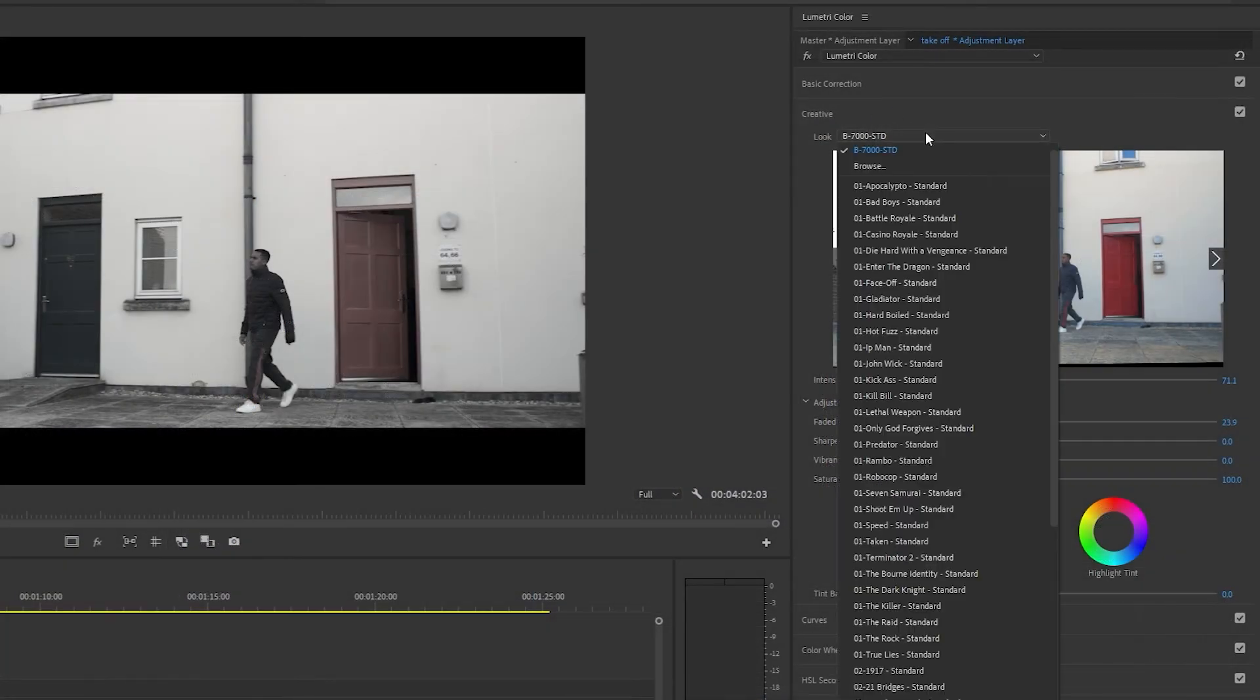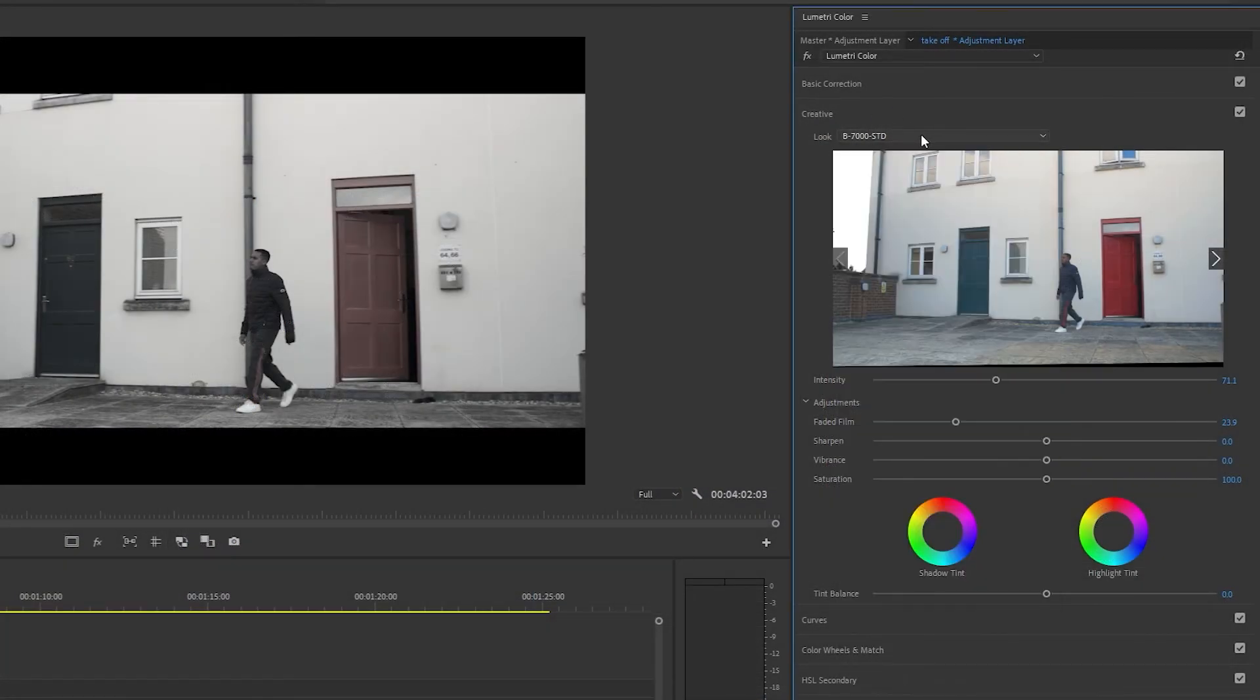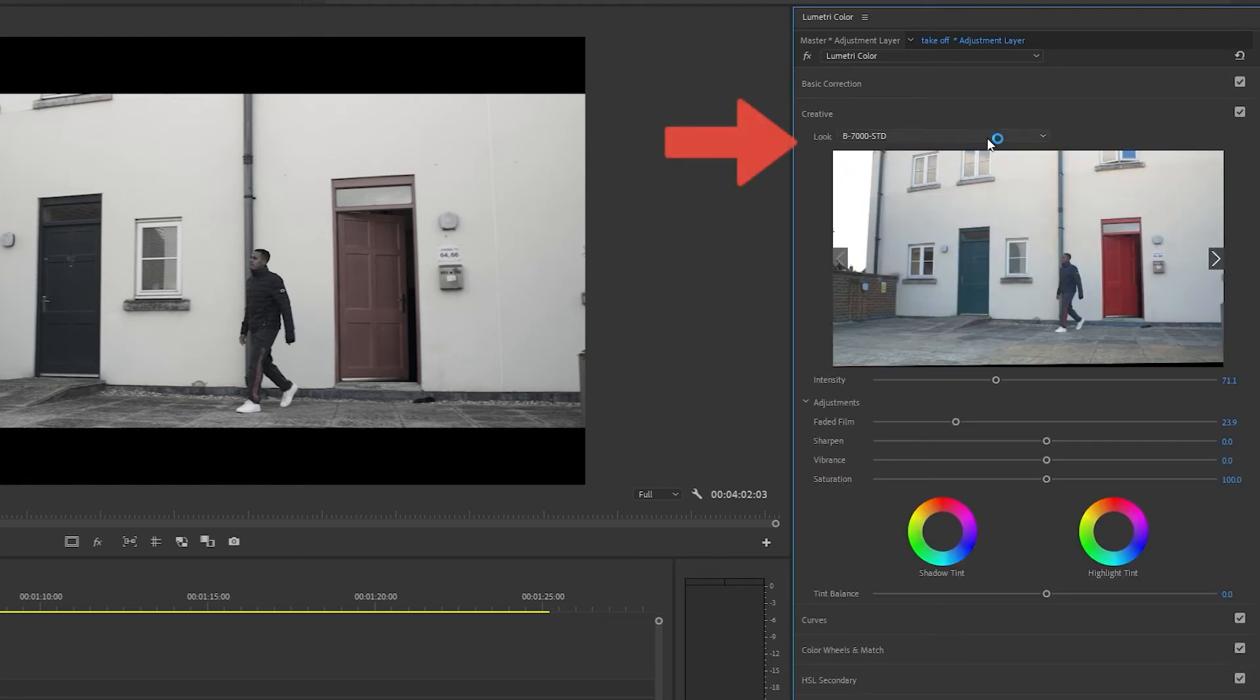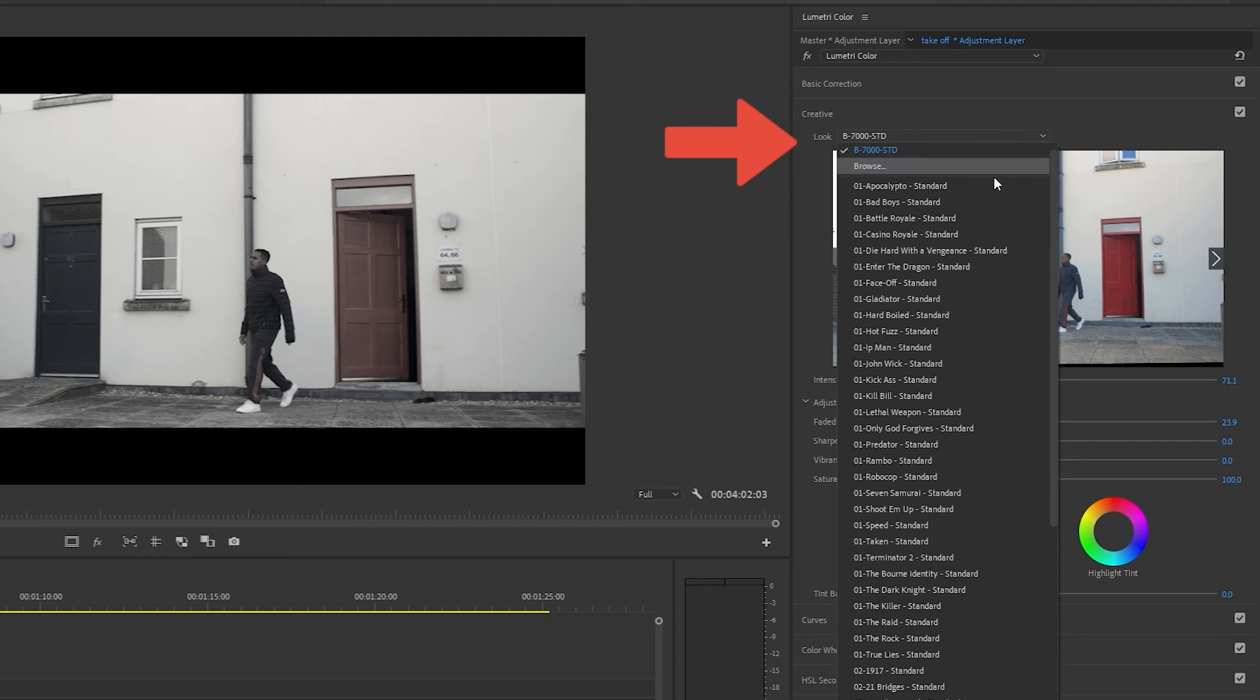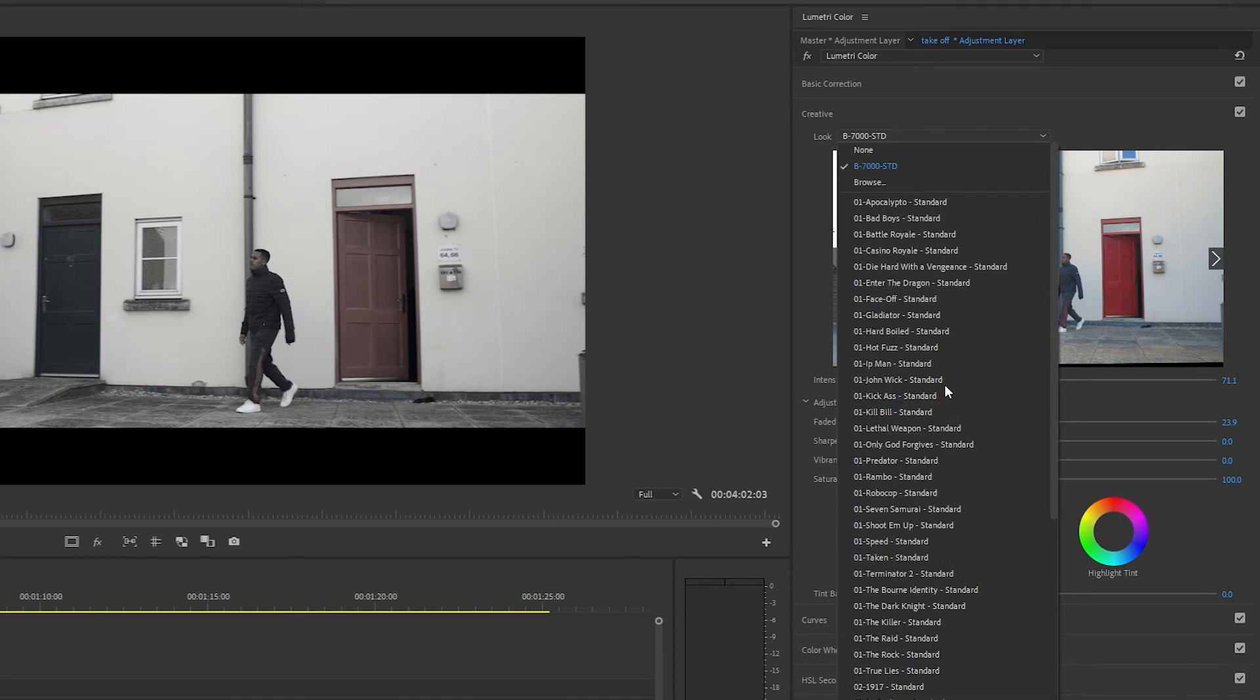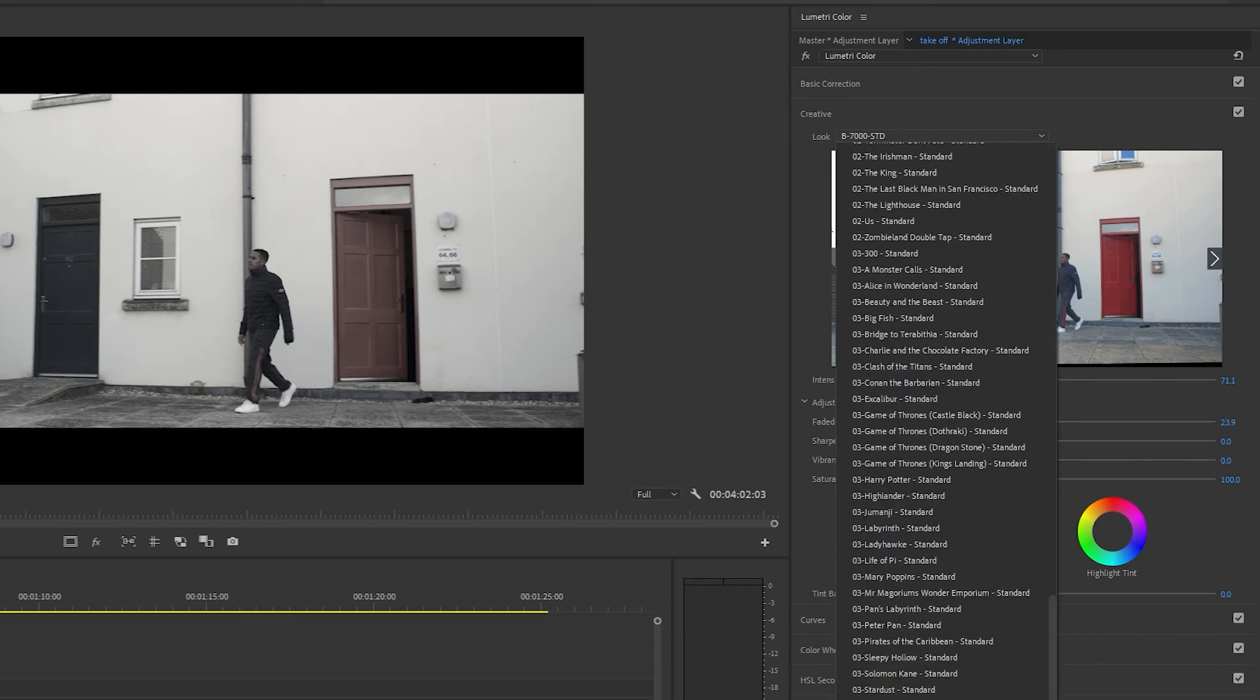So I've just closed and restarted Premiere Pro so that my LUTs can load back up into the program. Let me go into creative and click this drop down menu. You can see that all the LUTs that I dragged into that folder are nicely stored in the look drop down menu.